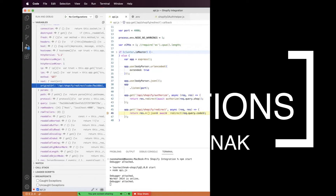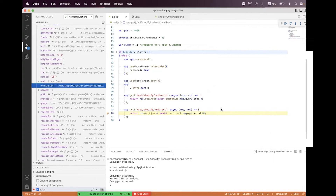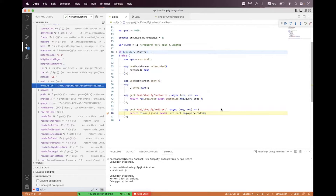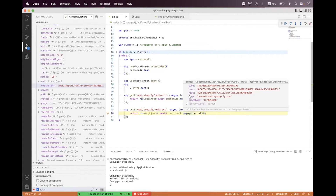Hi everyone, hopefully you're all doing well. In the last session we successfully got the authorization code. We are continuing with the OAuth flow and we will use this authorization code to get the access token. If you hover on this request query, you can see we have the shop name and we have a code, so we will use both these variables.